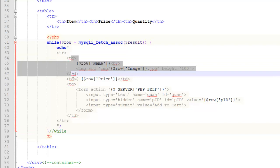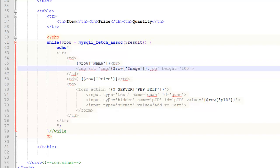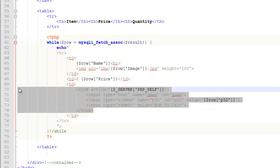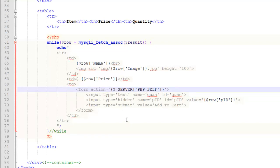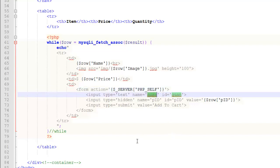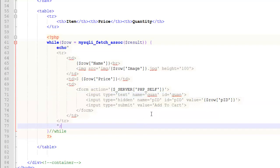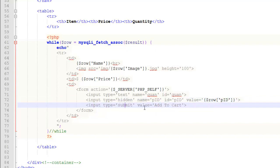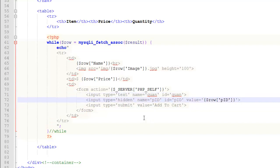The first TD has the product name and image. The second TD has the price. The third TD has a full form. Each form is relative to the product you'd be adding to your cart. The form action is the current page. Each product has a quantity field, and each one has a PID — which corresponds to the primary key in the products table, the unique identifier. There's also a submit button. When you press submit, it passes the quantity and the ID, which is what we need to generate our cart.